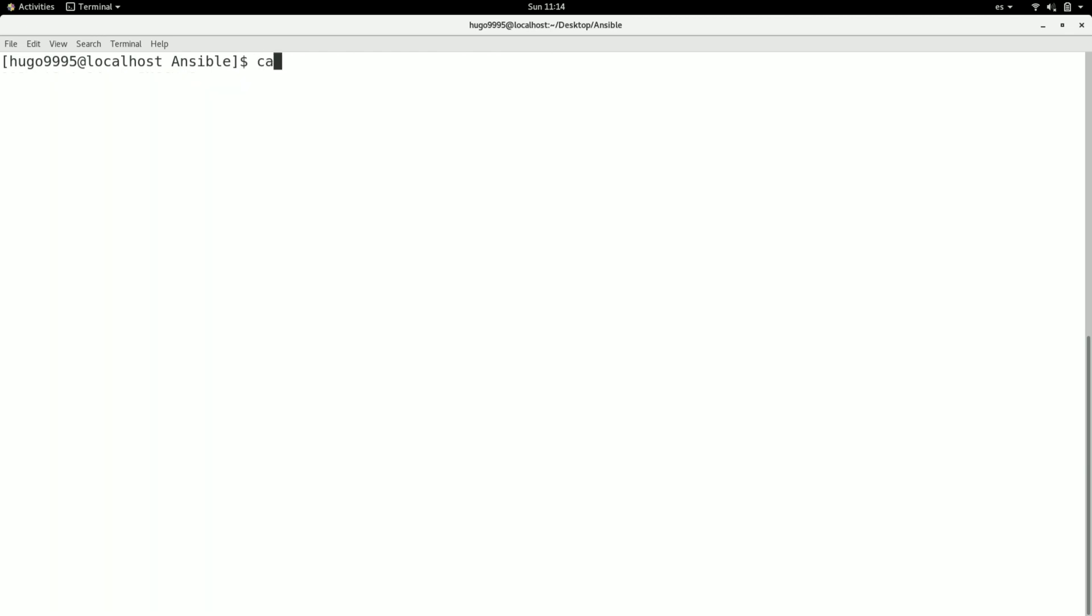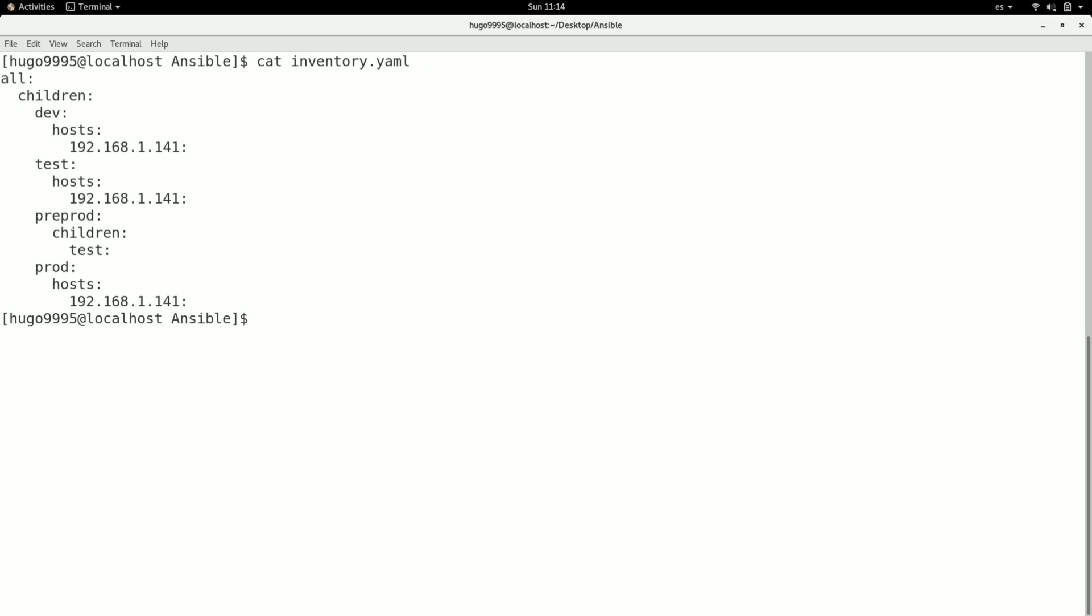So this is the way that you can define an inventory file using YAML format. I hope this is useful for you and please subscribe to the channel. Let me know your comments. Thanks!